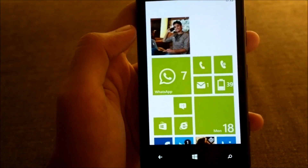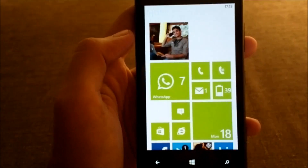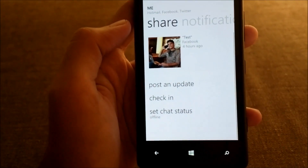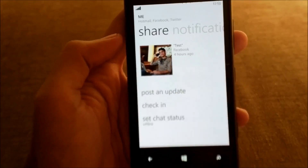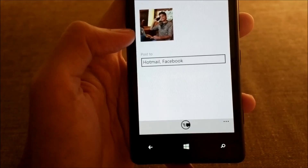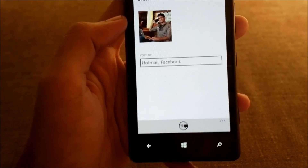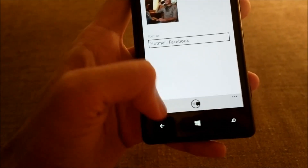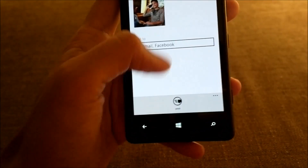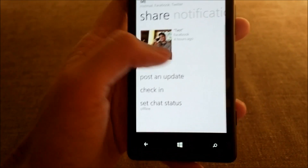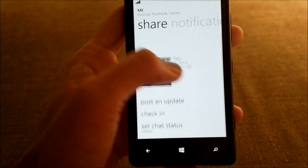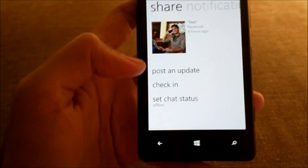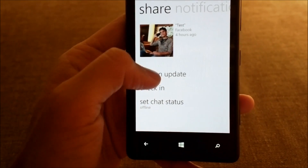Let's take a look at the Me Hub. This is the main view of the Me Hub where you can see your photo, update your profile photo, and it shows you your latest status update on Facebook or Twitter.